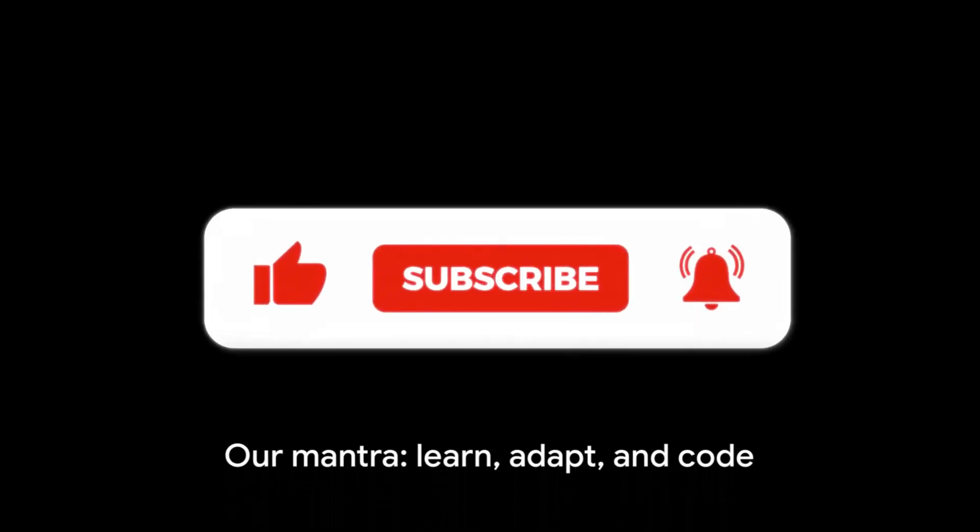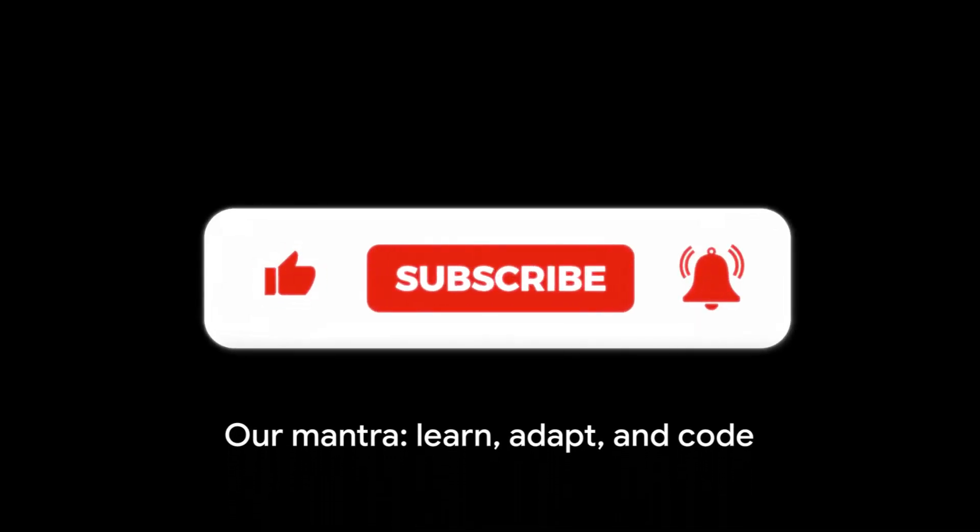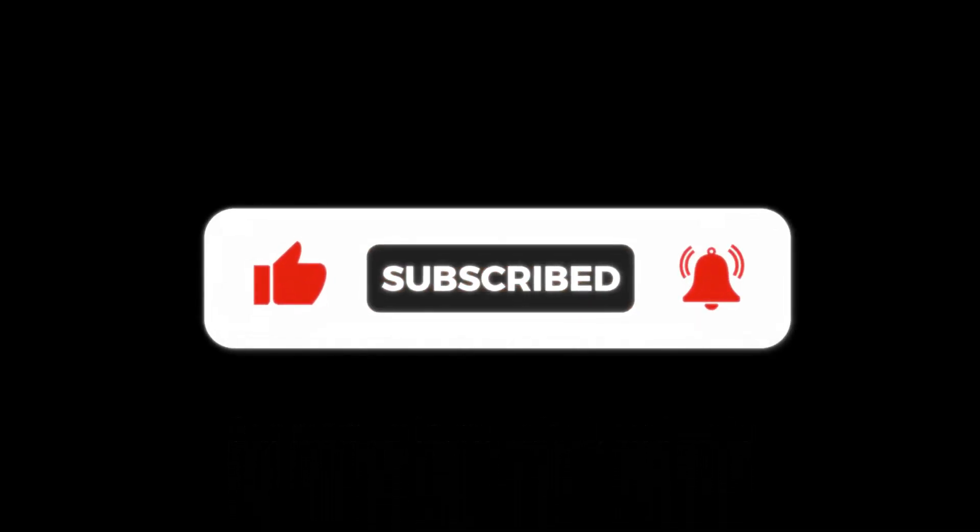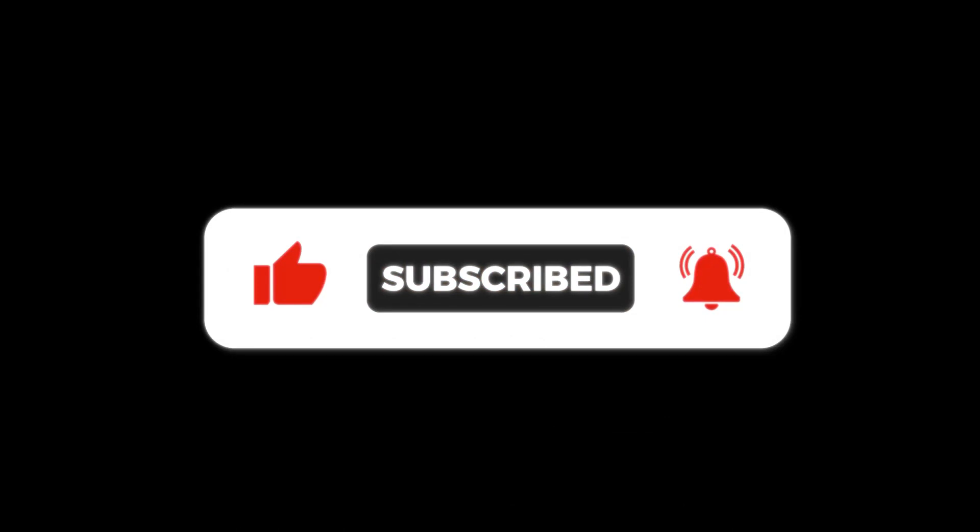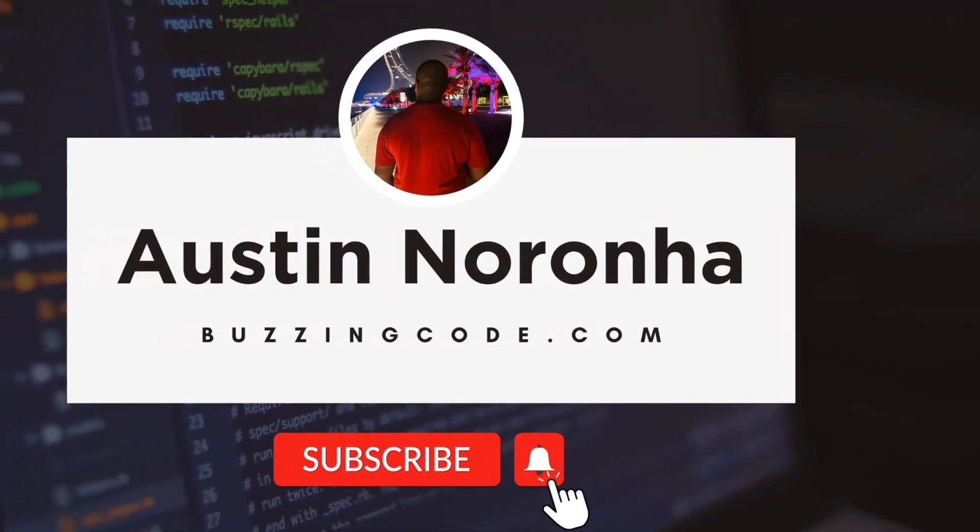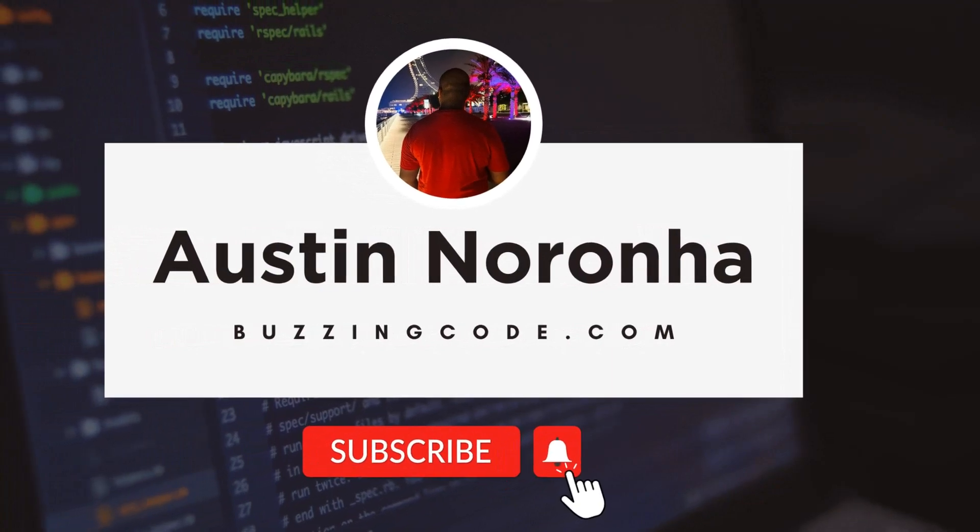Our mantra: learn, adapt, and code. It's not just about writing lines of code, it's about evolving with technology. Subscribe now and stay tuned for more coding excitement. Until next time, happy coding!